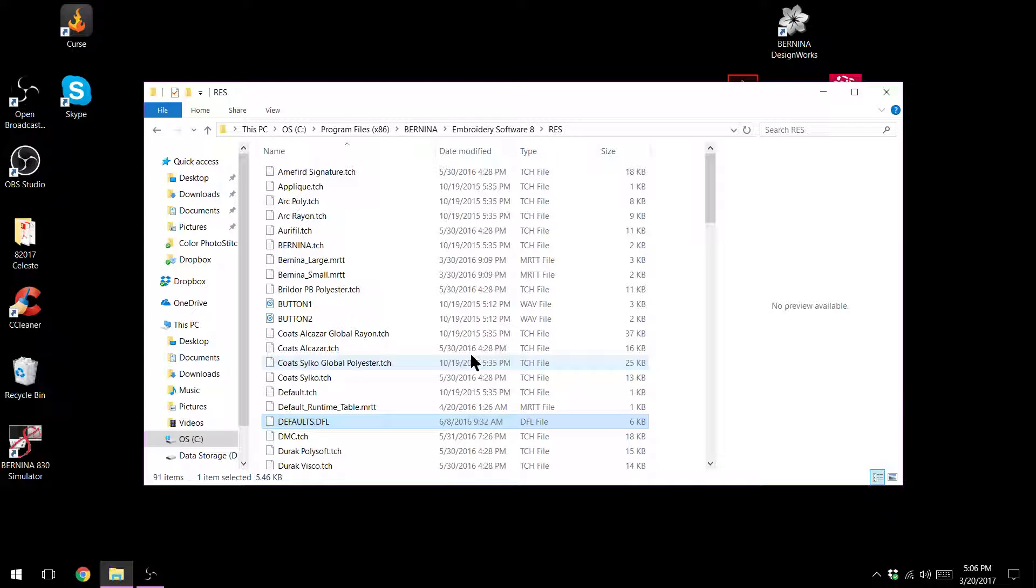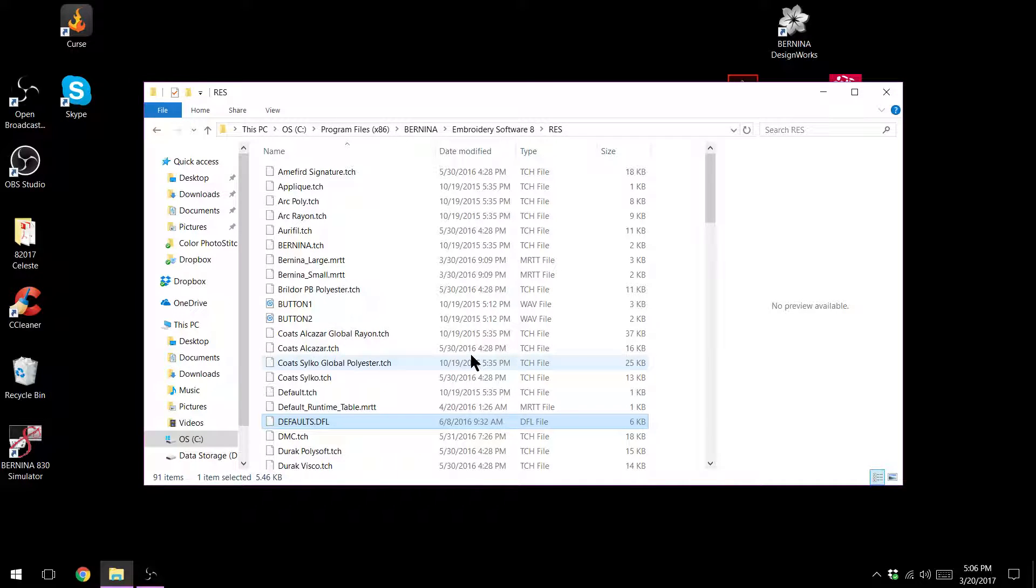The other thing is sometimes your graphics card can cause issues and you'll want to make sure that that is at its latest driver as well.